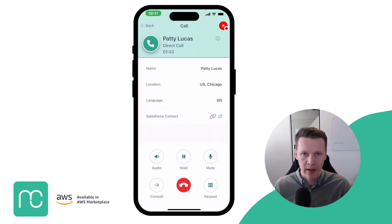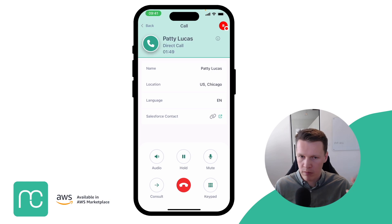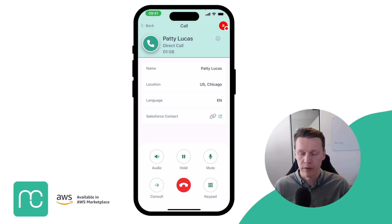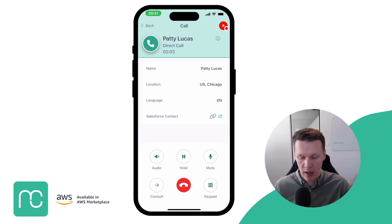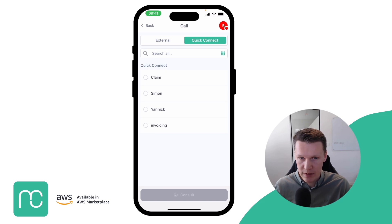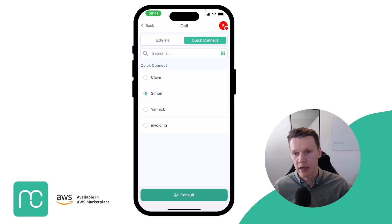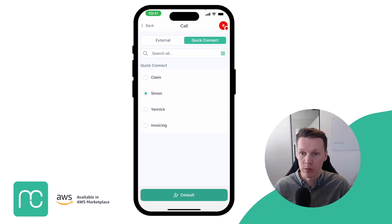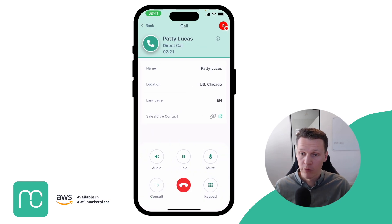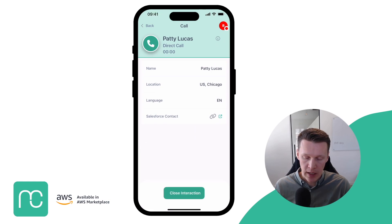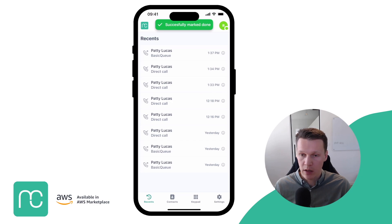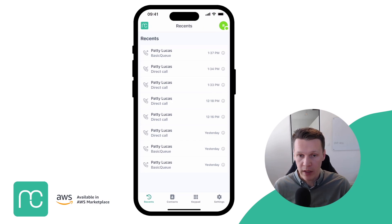Back in the Mobile Connect application, you have all your call controls available. You can switch your audio to headphones or AirPods, put the customer on hold, and mute yourself. You can also go into a consult — same functionality as on Amazon Connect desktop. If you hit consult, you can see all your Amazon Quick Connects and connect with someone else, going into a conference call. From the moment you release the call, it ends the interaction, and you're available again to take your next call.